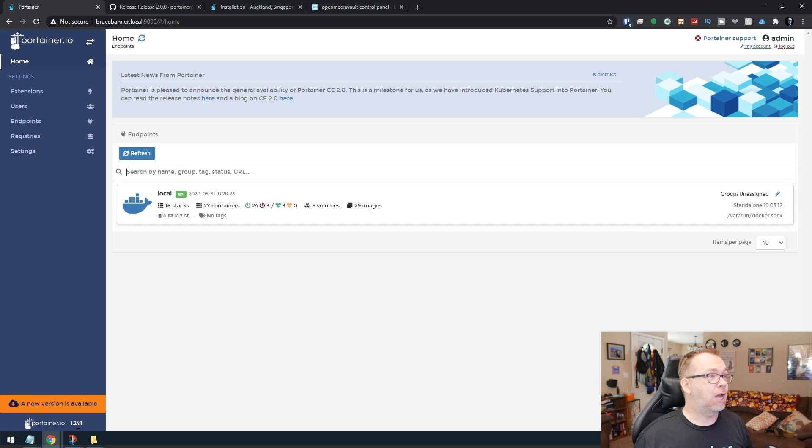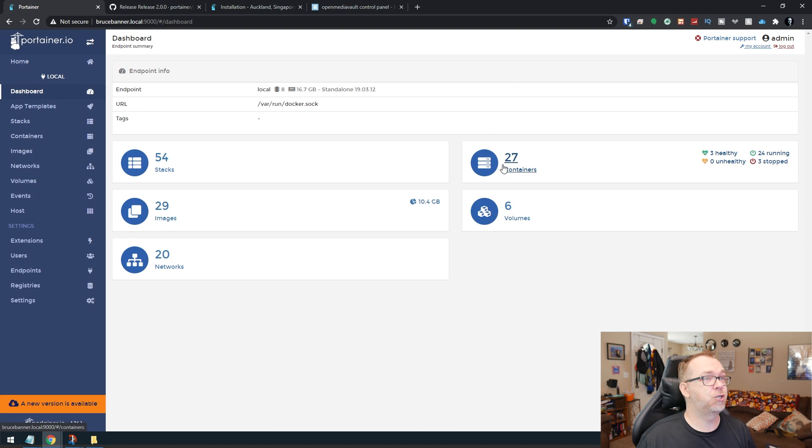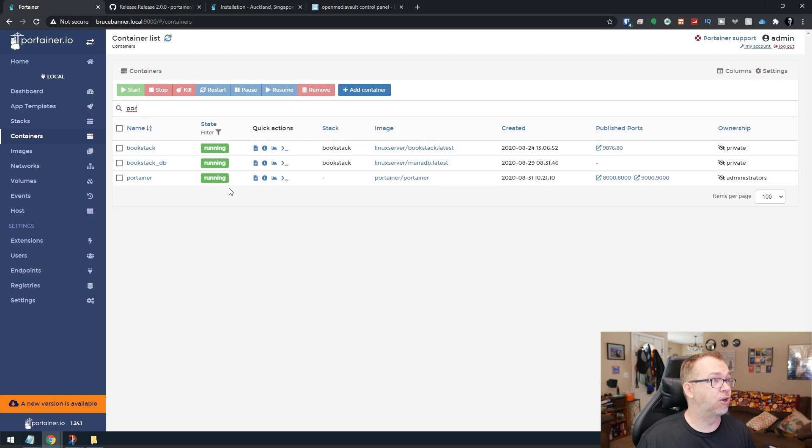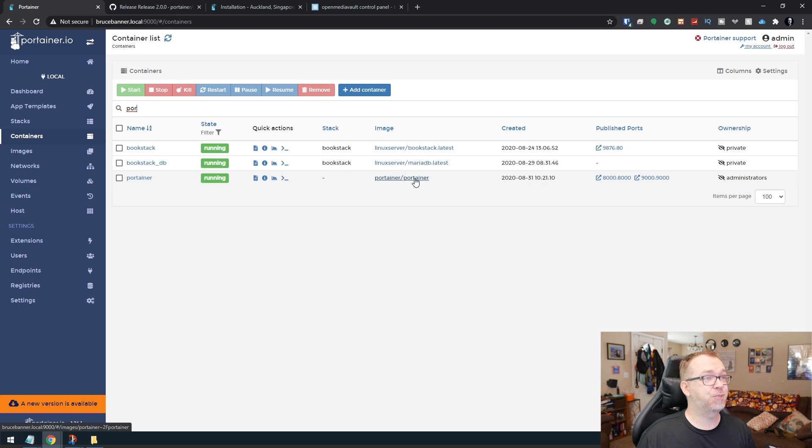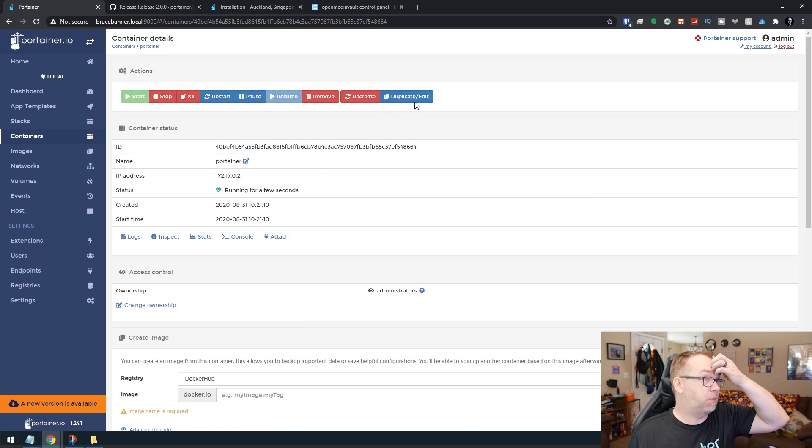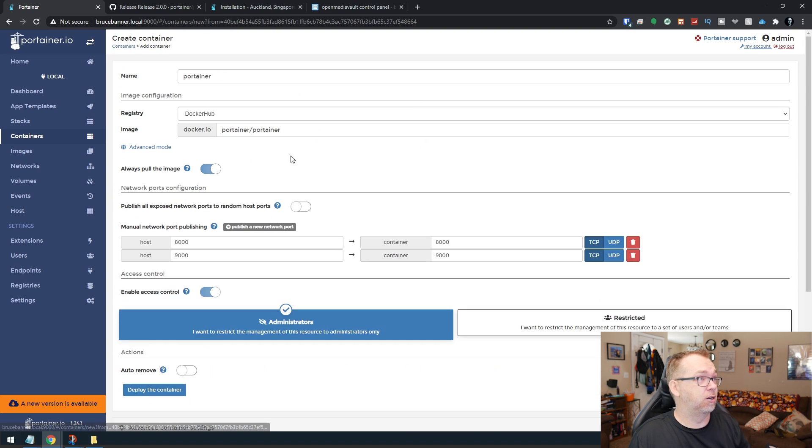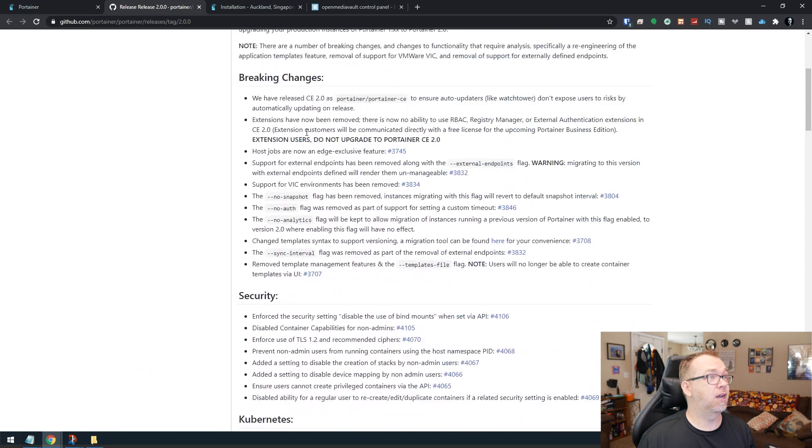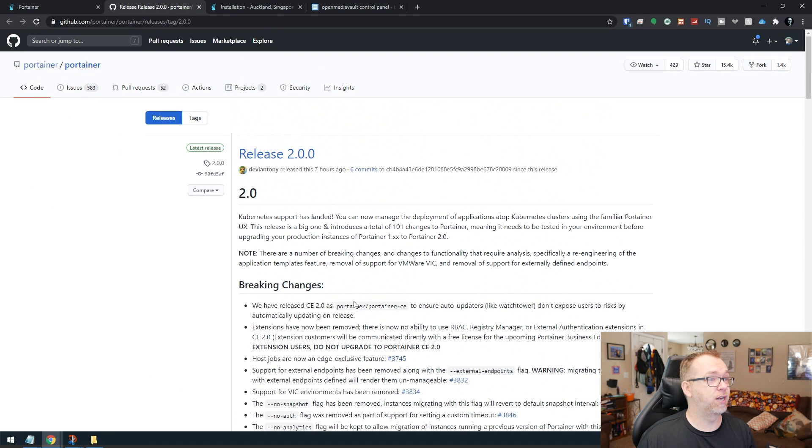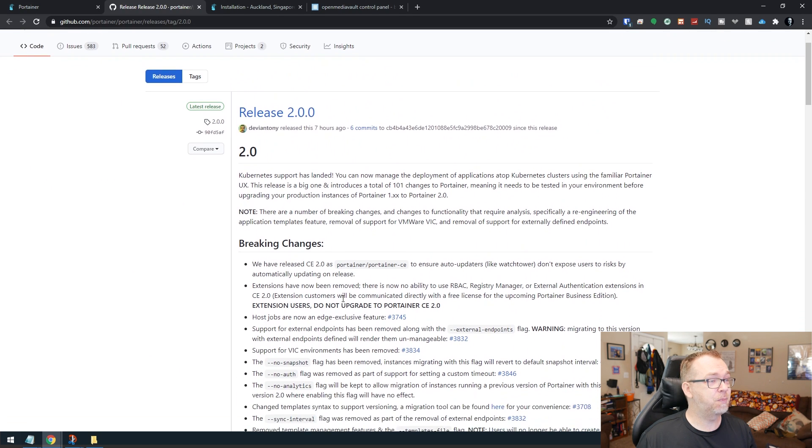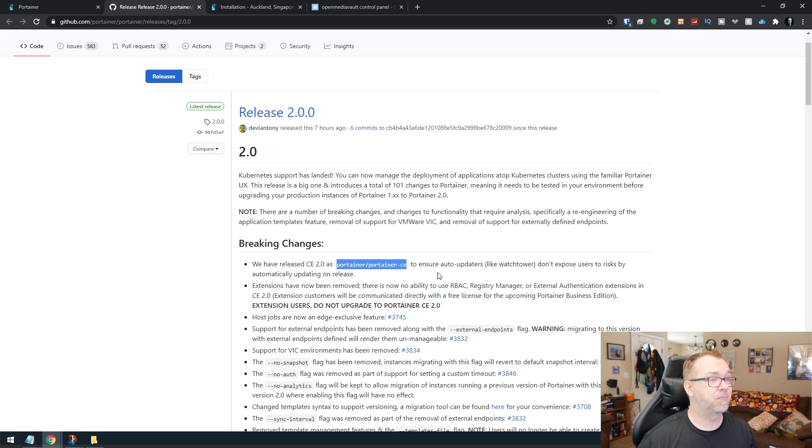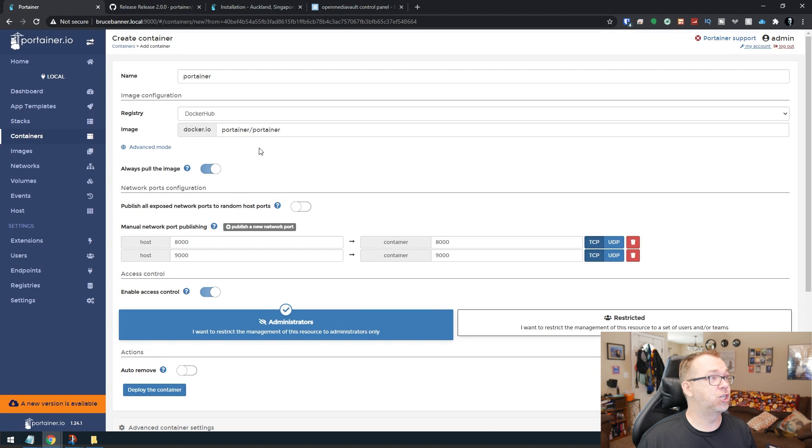So now if we come into here, we come into Containers and we take a look at Portainer here. Here we can see that the image is Portainer slash Portainer. So it seems like we should be able to come in here and based on this information over here, we should be able to change this to Portainer slash Portainer dash CE. So let's give that a try, just so we can see if this does anything.